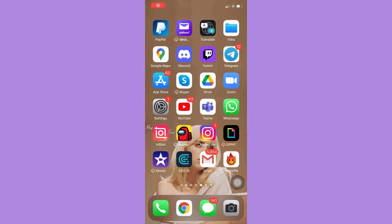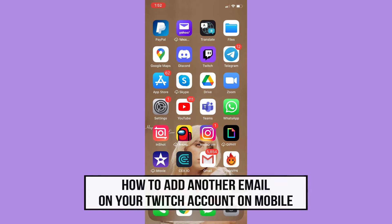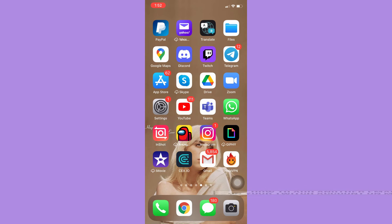Hi everyone, welcome back to this channel. Today I will be teaching you how to add another email on your Twitch account on mobile, so let's begin right away.